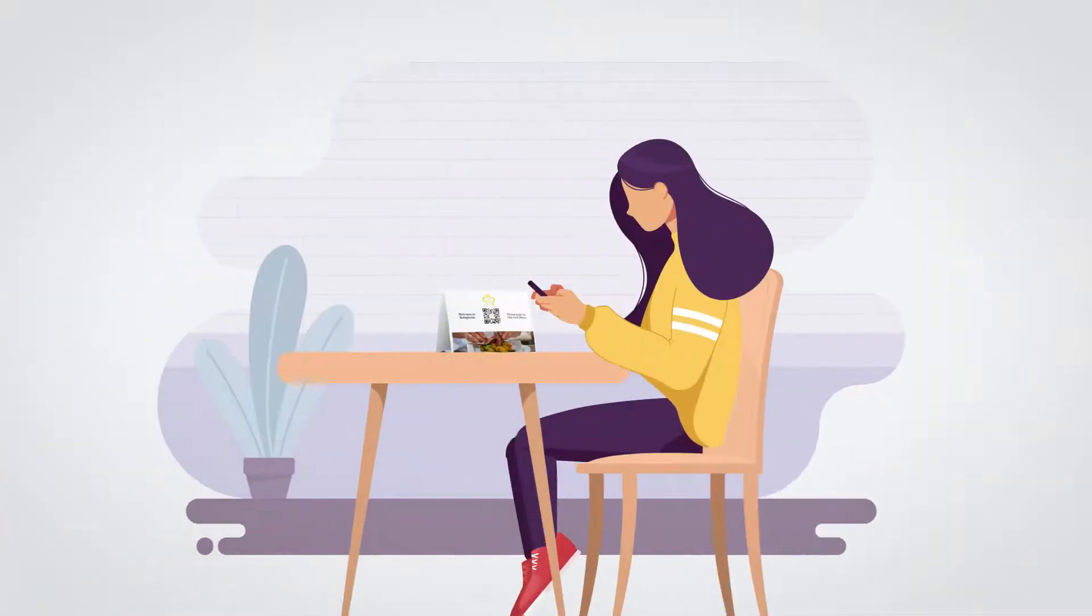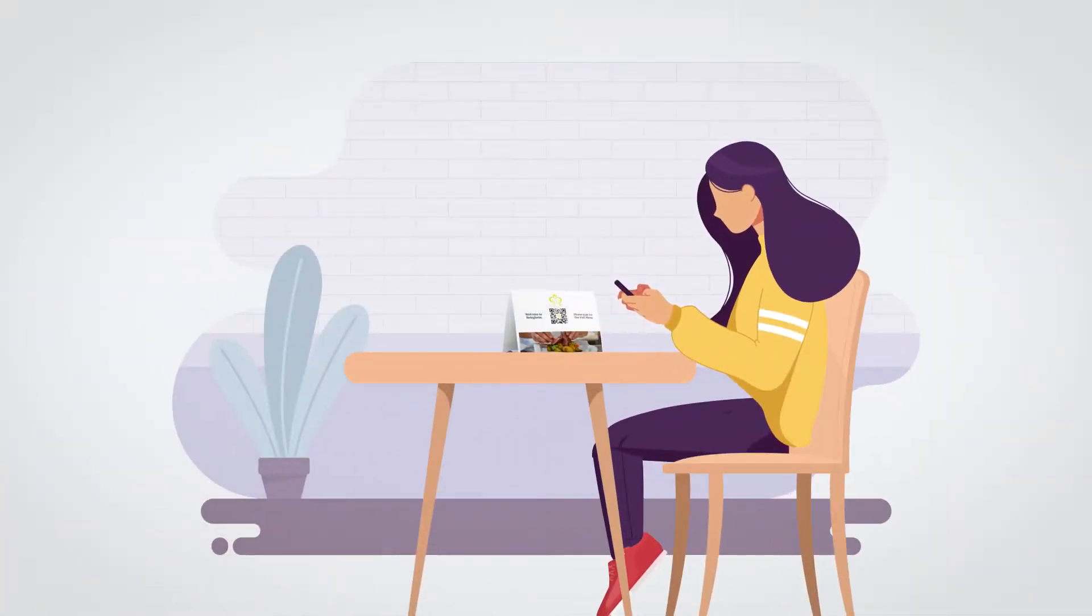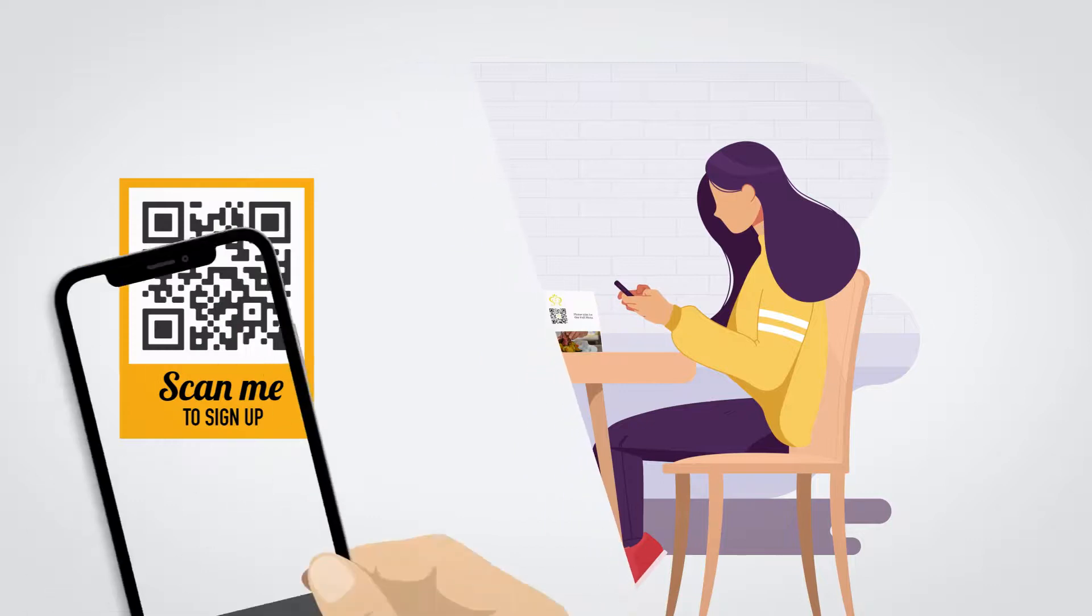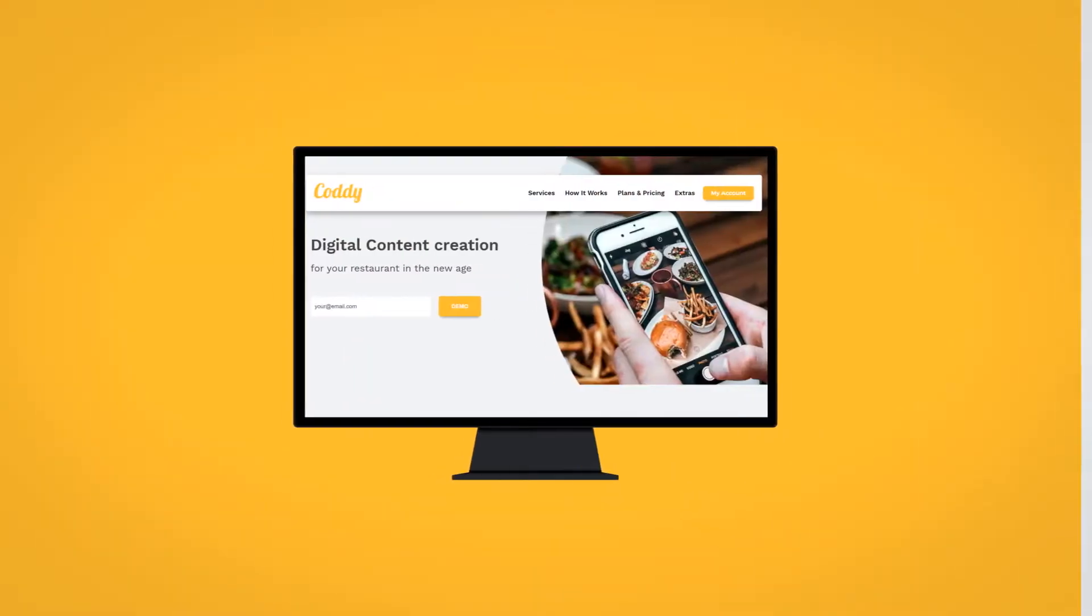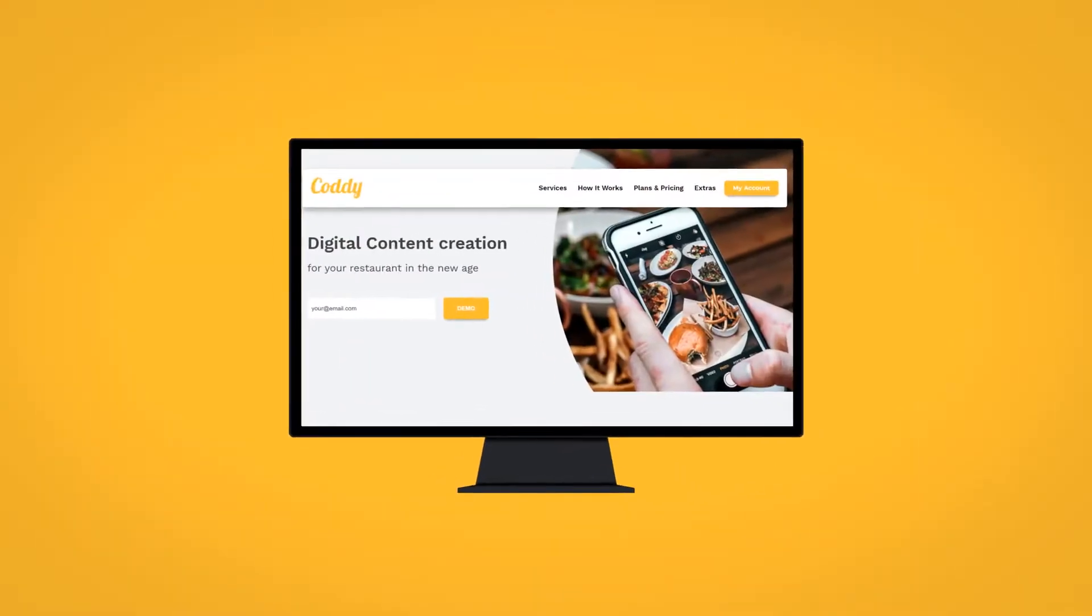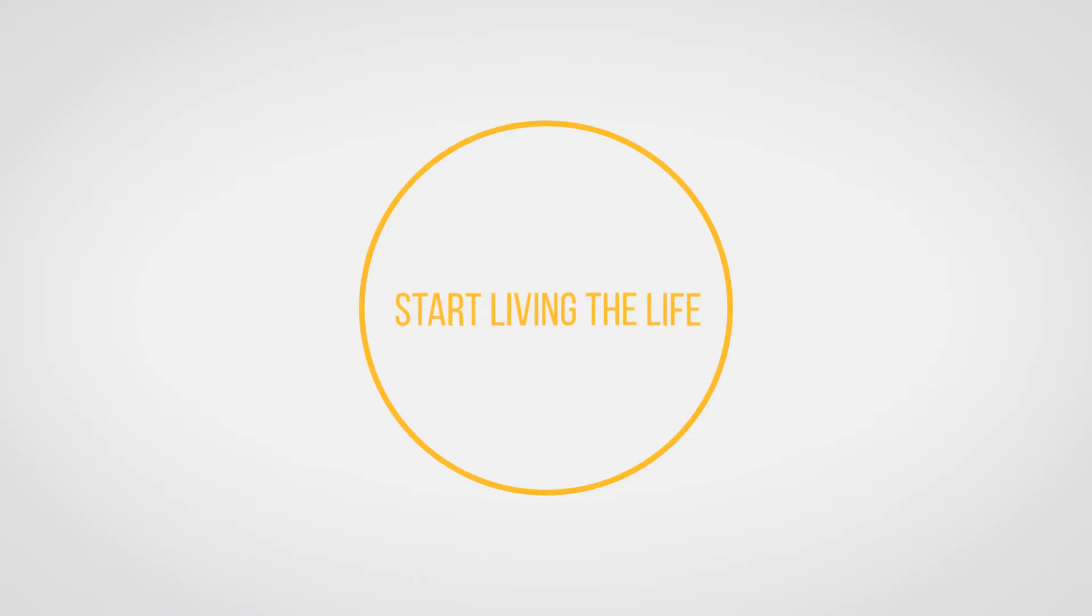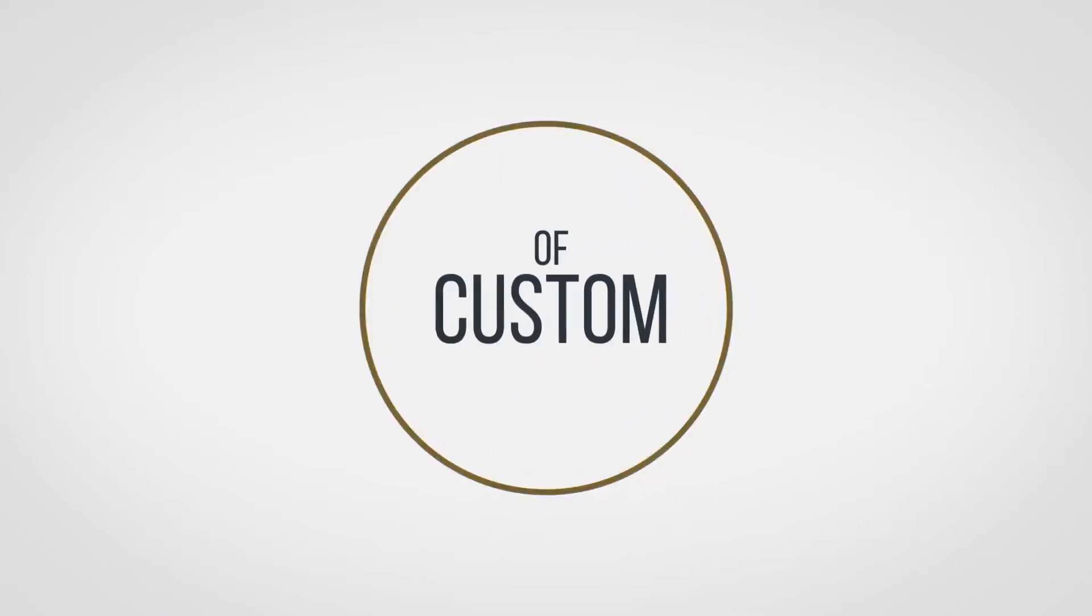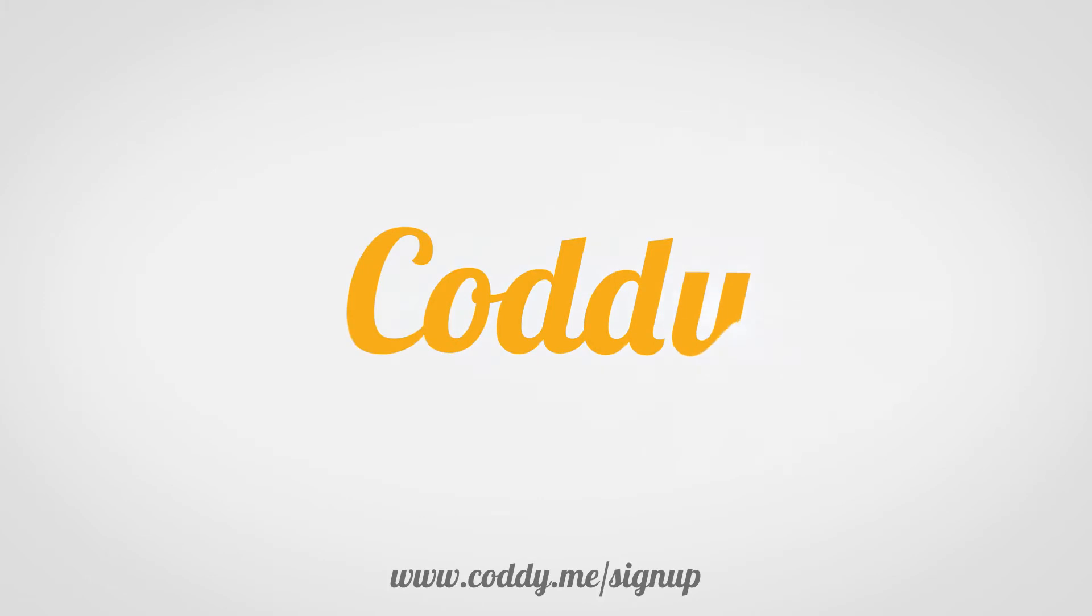With Cottee, you can focus on running your business and we'll do the rest. Sign up via our QR code or website and start living the life of custom, beautiful digital menus. Visit Cottee.me for more information.